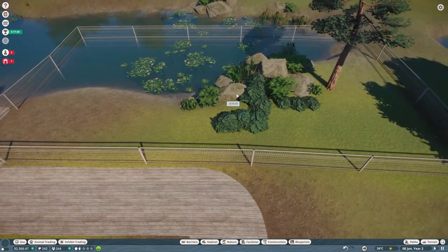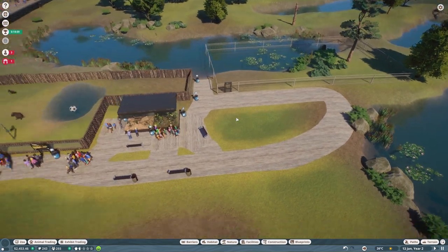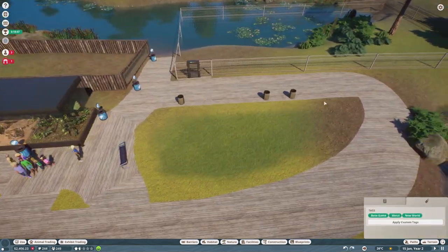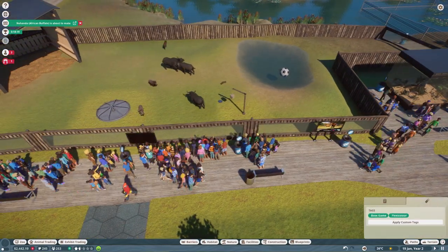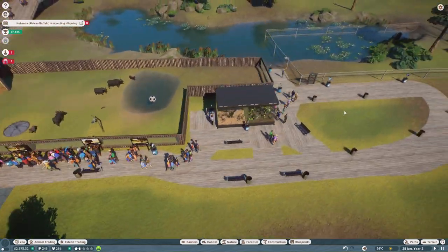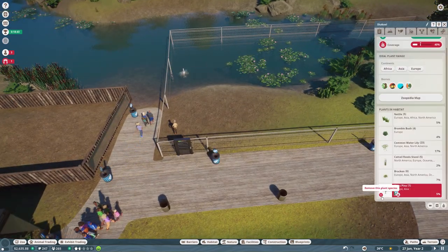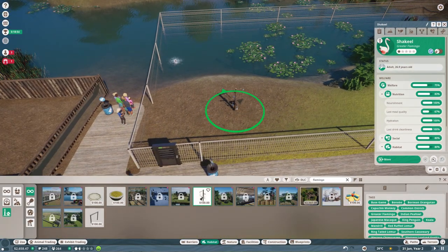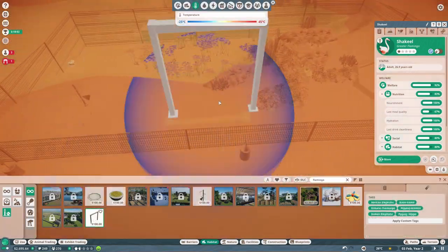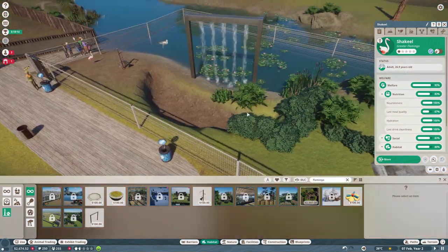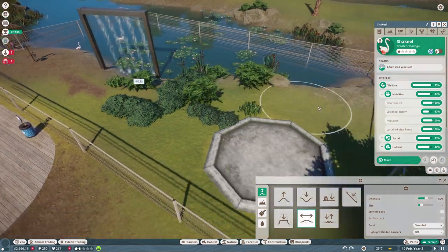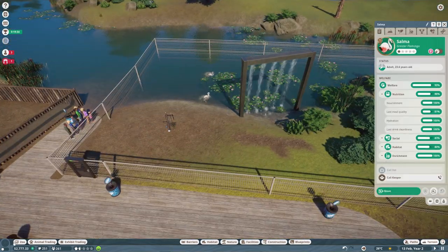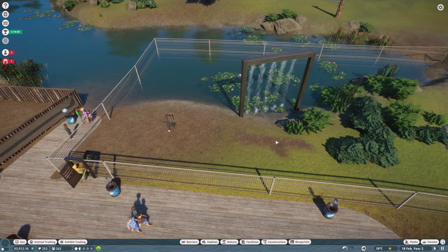I just put the warthogs and the African buffaloes together in one habitat and in the end I will combine the flamingos together with the tapirs. In the next scenarios I will start off with putting the flamingos and tapirs together and it already puts the counter on two instead of one. You only have to build one habitat so it saves you a lot of time and space.